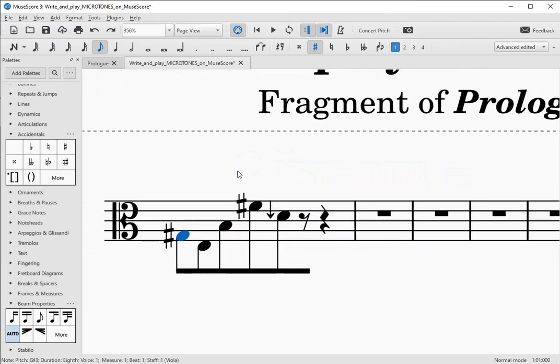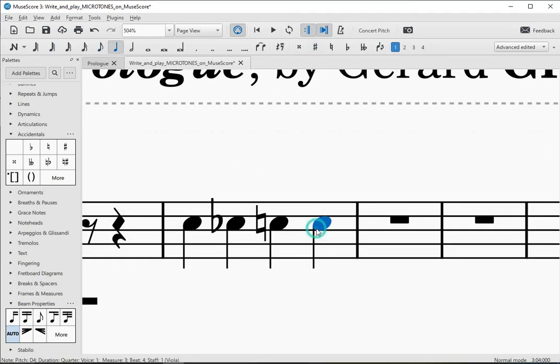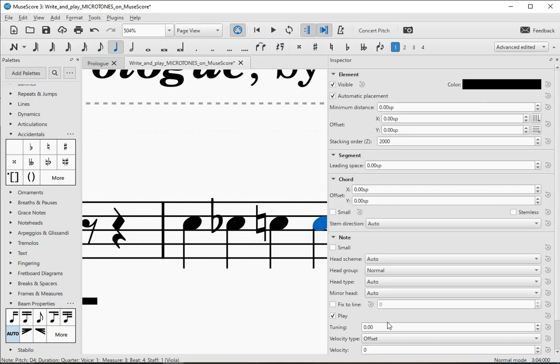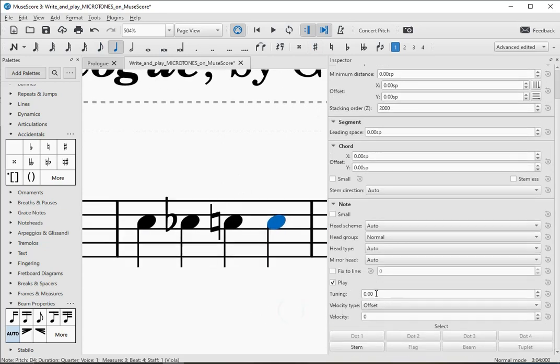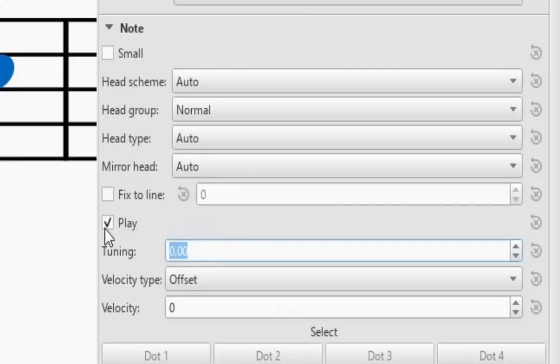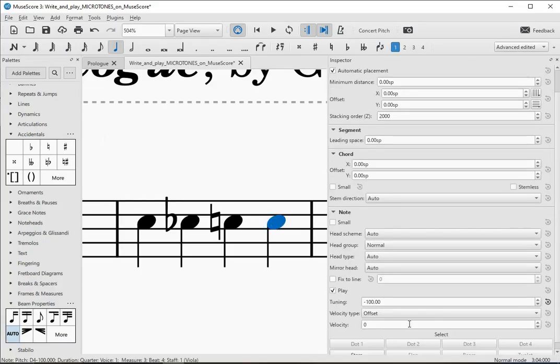Before we see an example, we will modify the last note of these four, a D natural, so that it sounds a semitone lower. But for this, we will lower its tuning 100 cents.